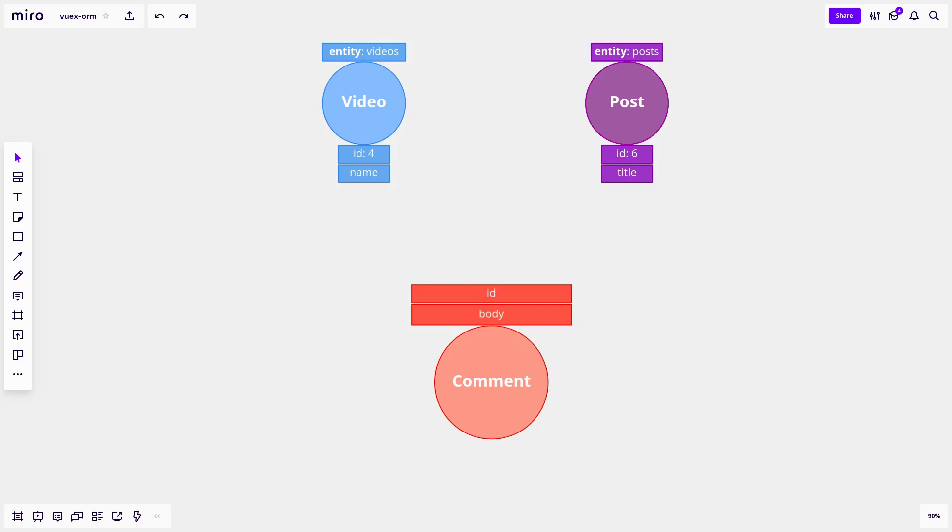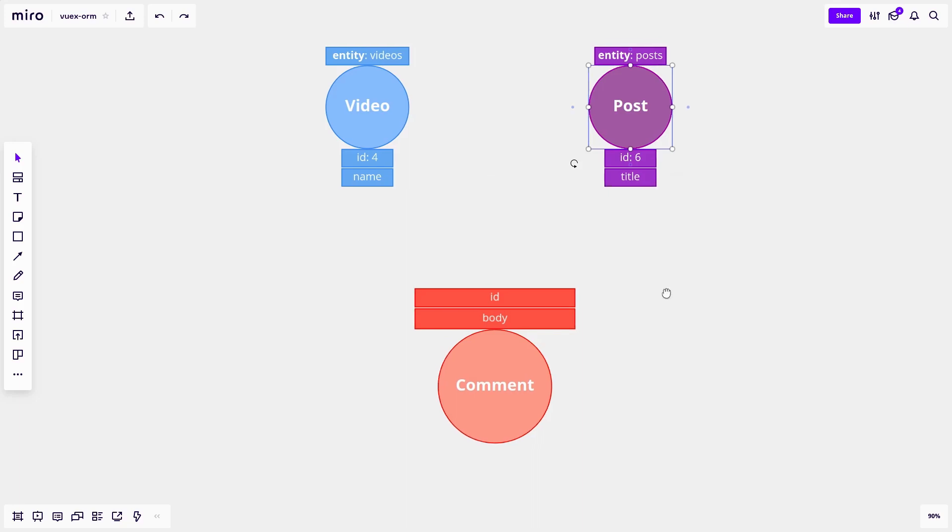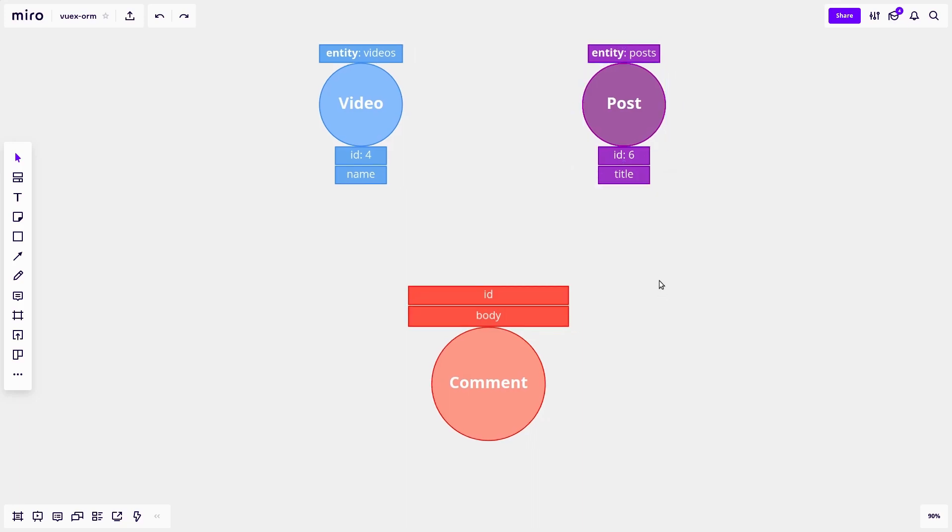Imagine this, you're creating an app that's kind of like Facebook. So you've got videos and you've got posts. And you want that video to have a whole bunch of comments, like in Facebook, where you've got a bunch of comments underneath the video. And maybe there's posts as well that also have a bunch of comments nested underneath them.